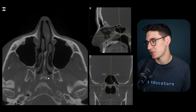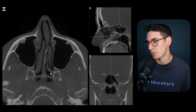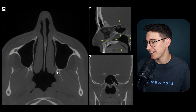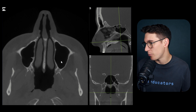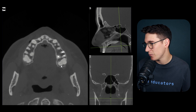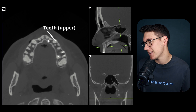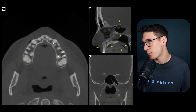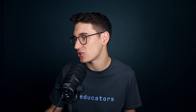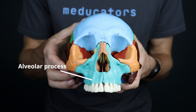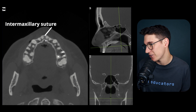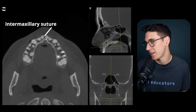Let's now look for the alveolar process, the third process of the maxilla. Heading inferiorly to the bottom of the maxillary sinuses, we start seeing the upper teeth in the upper jaw. These bony processes that house the upper teeth constitute the alveolar process. Remember, the maxilla is two separate bones, with the intermaxillary suture at the midline, and there should be eight teeth on either side.